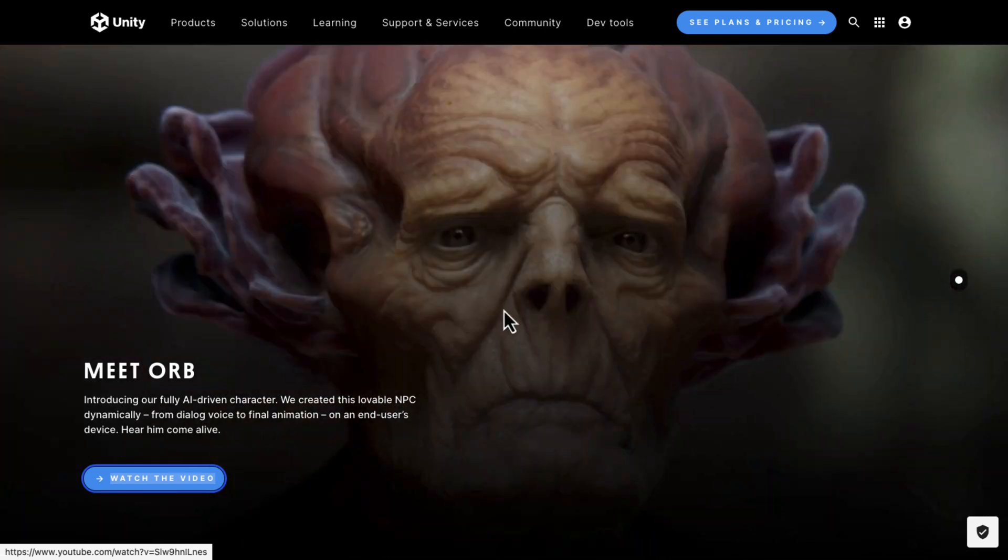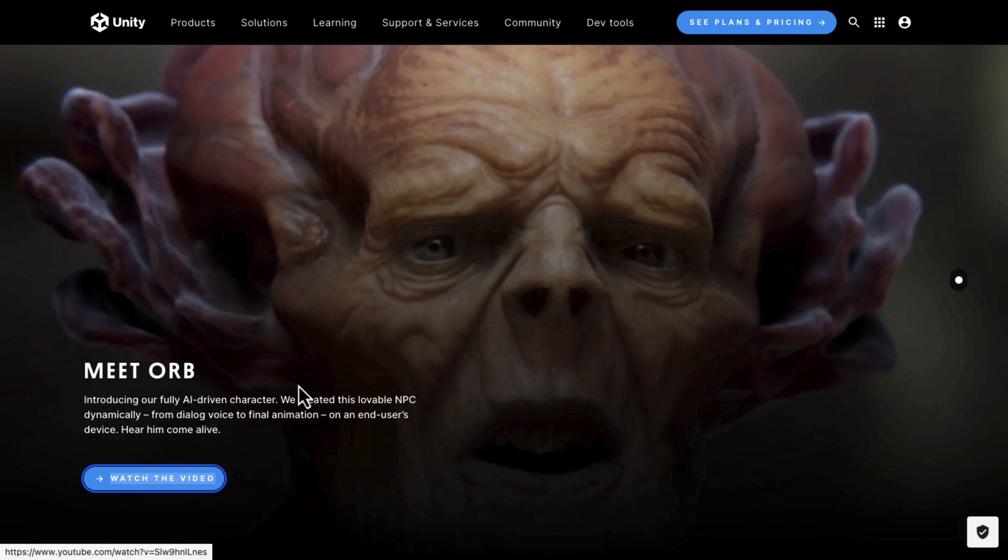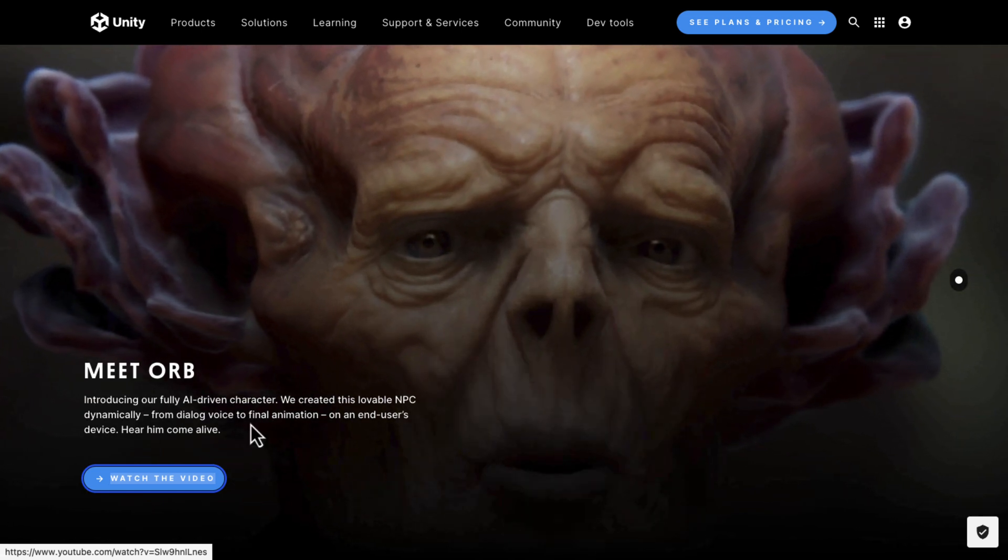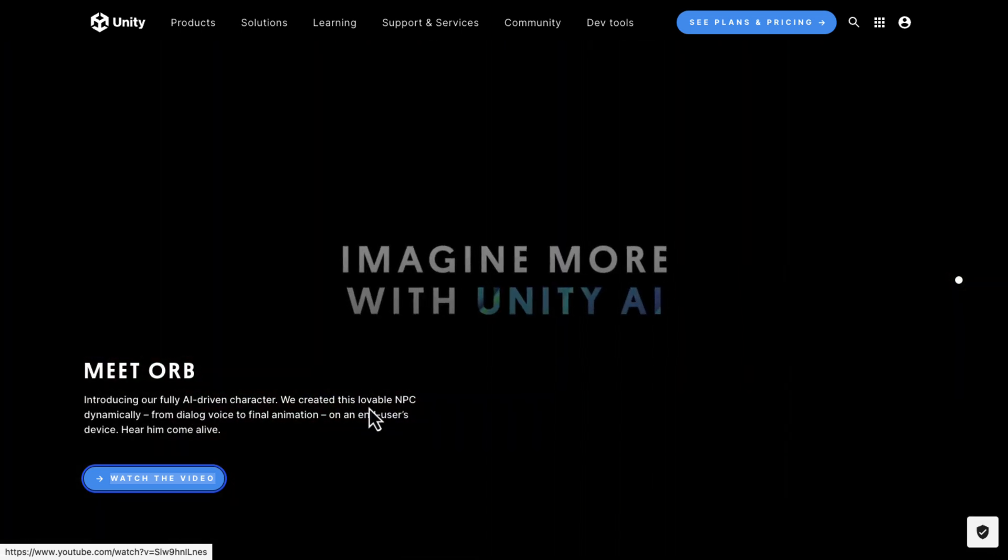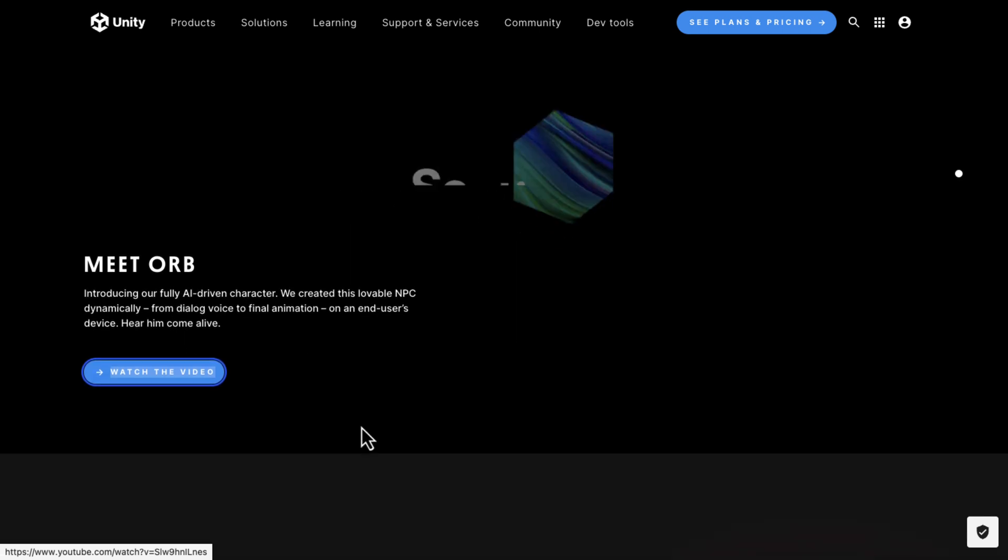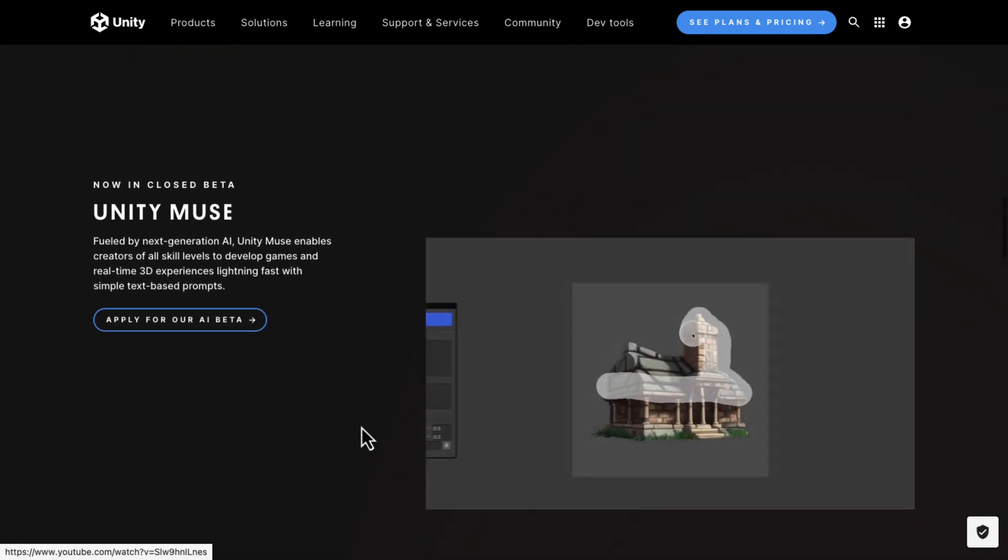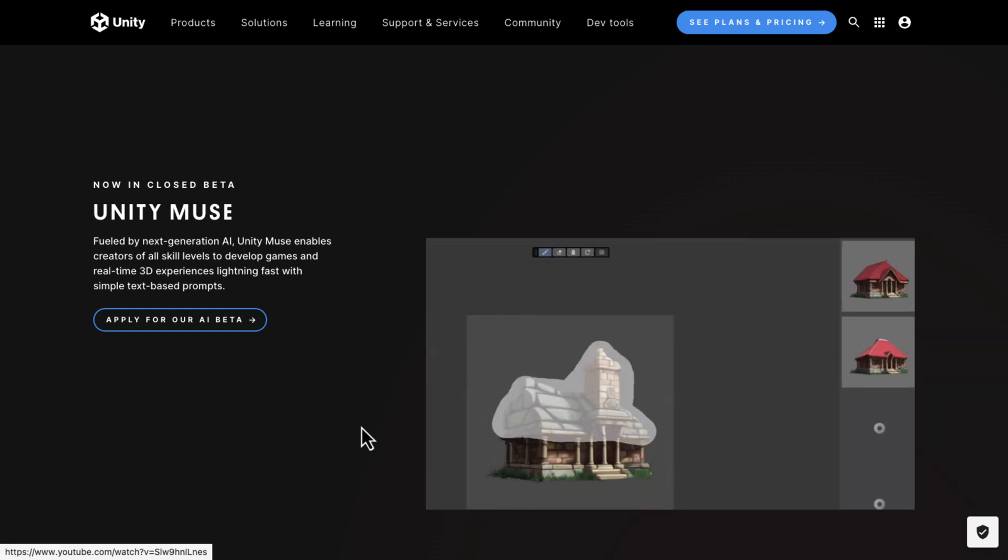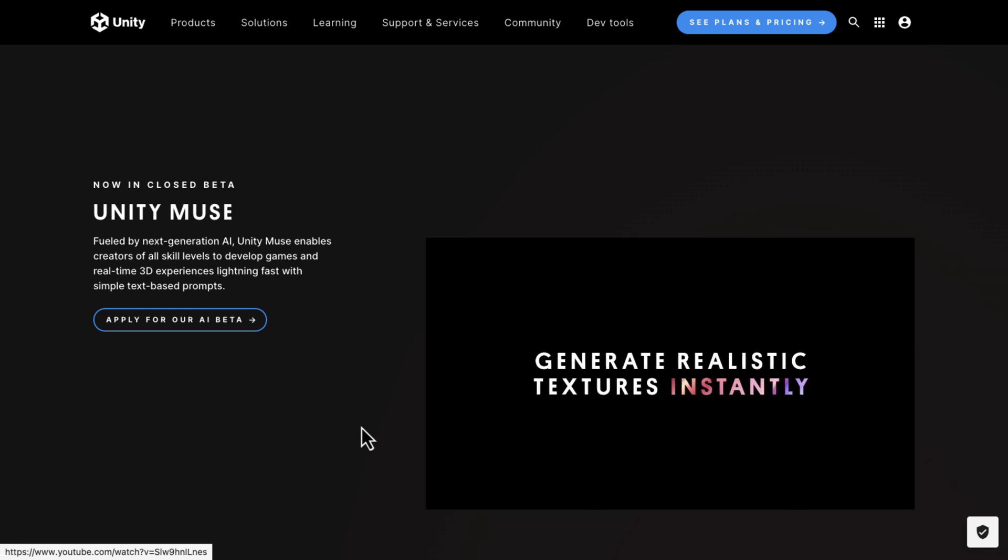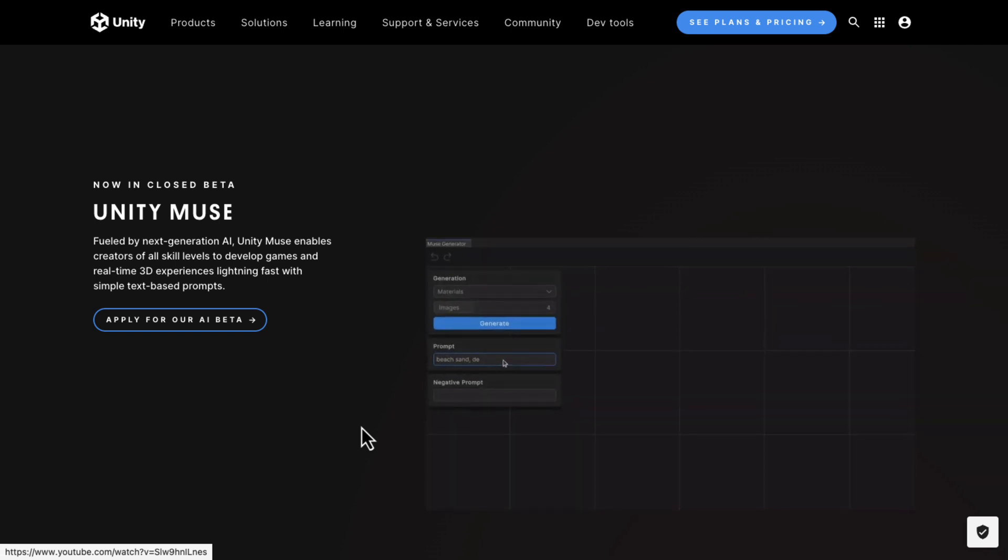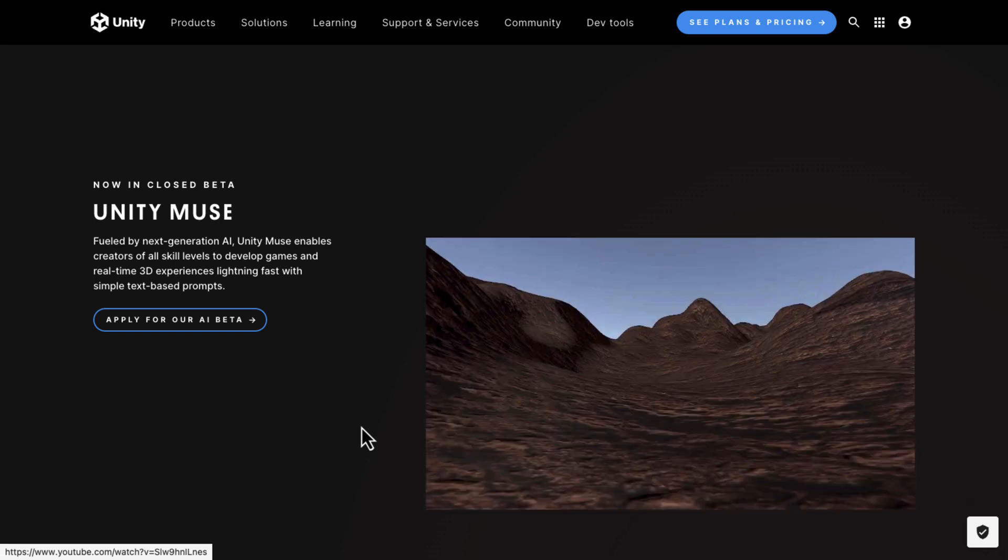So, obviously, they like their Orb. This is a fully AI-driven character created dynamically from dialogue voice to the final animation, all on the end user's device. So, that was what we saw earlier on. We've got Unity Muse. Obviously, this is their creation-driven side of things. This is sort of a mashup of things like CodePilot, DALI, or MidJourney.